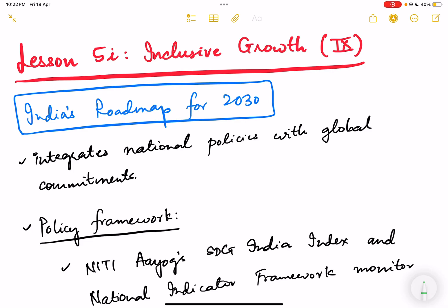Hello friends and welcome back to lesson number 5. This is the 9th video on inclusive growth. In this video we are going to continue what we discussed in the previous video on sustainable development goals.